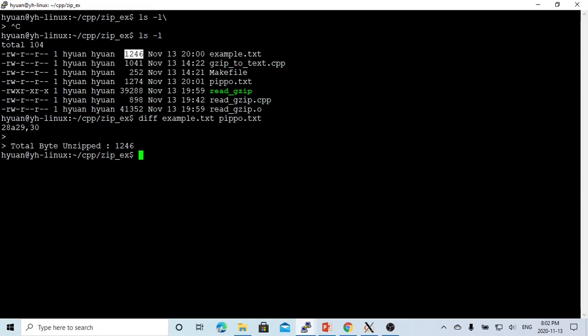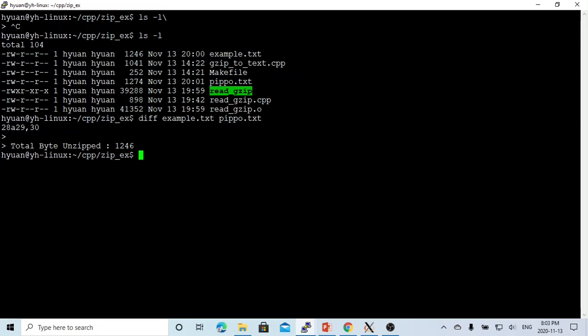So now it shows the way how we can directly read gz files. Sometimes, most times we can write Unix scripts using gzip command to zip or gunzip command to unzip. But this is just one way, we can directly write a C++ program and read this gzip file directly.